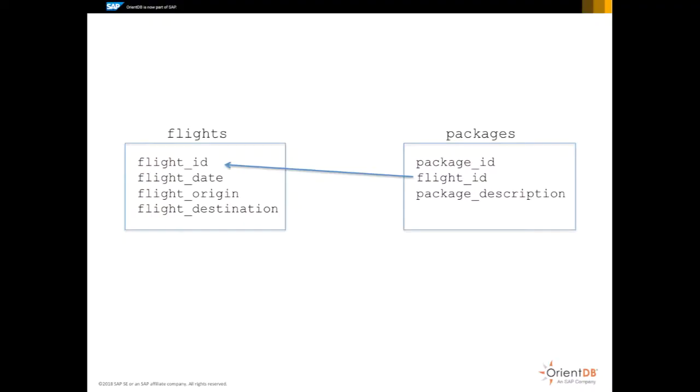This simple example contains two relevant tables, a flights table that may have zero, one, or many packages for a given flight.